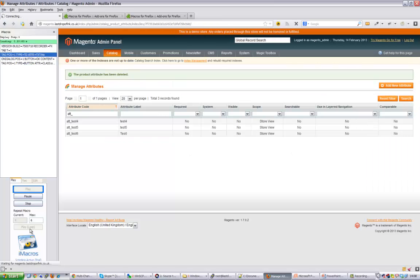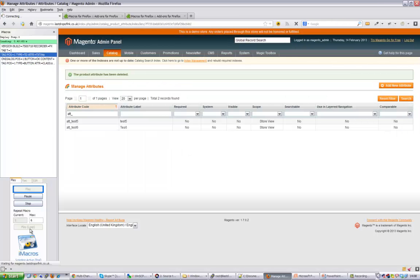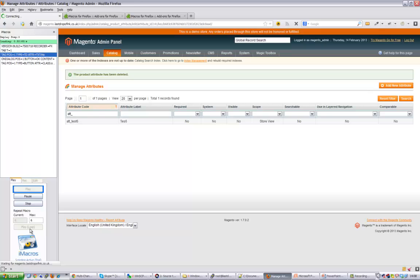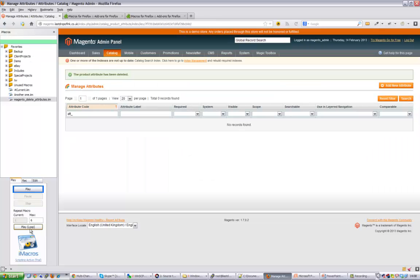And it's done number two. It's just deleting number three for me. It'll do number four, and you can see it's really, really quick. It just saves you going through this over and over. Okay, and there we go - all the attributes have been deleted.